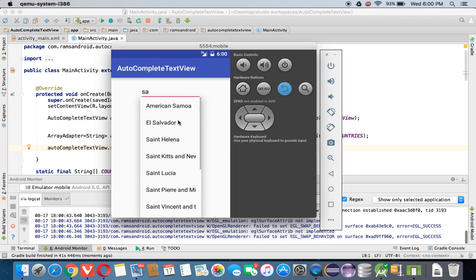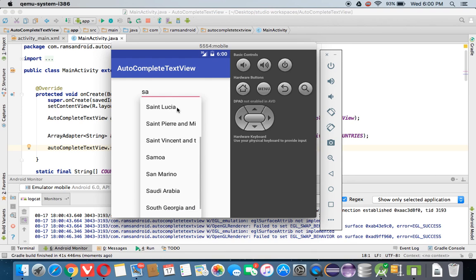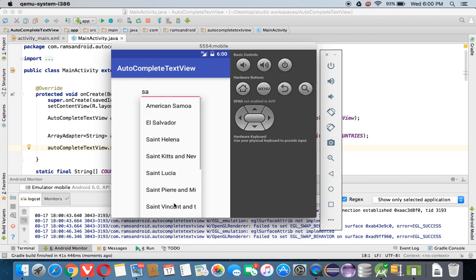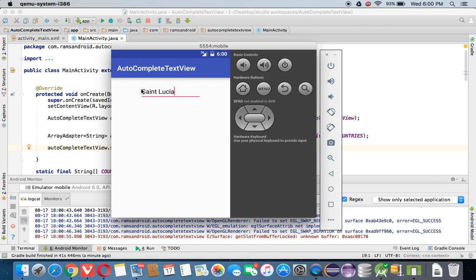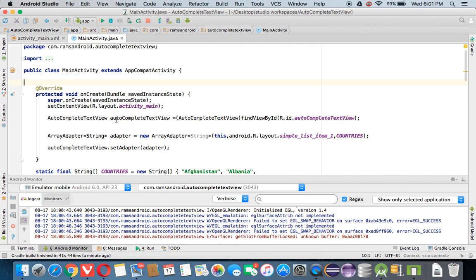Now let's see — it is showing all the country names which start with 'Se', and you can select one. If you want to get this data in your program, simply call autocompleteTextView.getText().toString(). It works like an editable TextView. You can get the selected name and use it in your application for further operations. Thanks for watching — I will meet you in the next video tutorial.